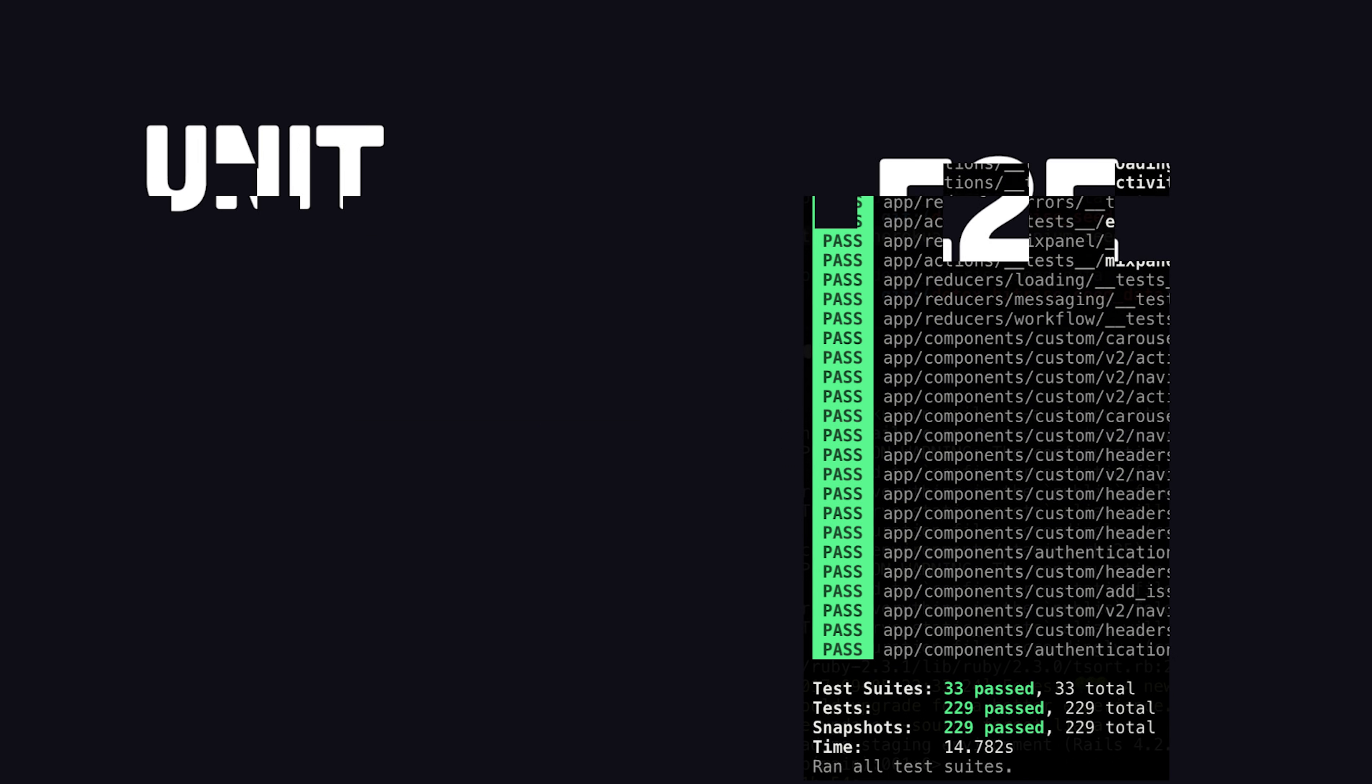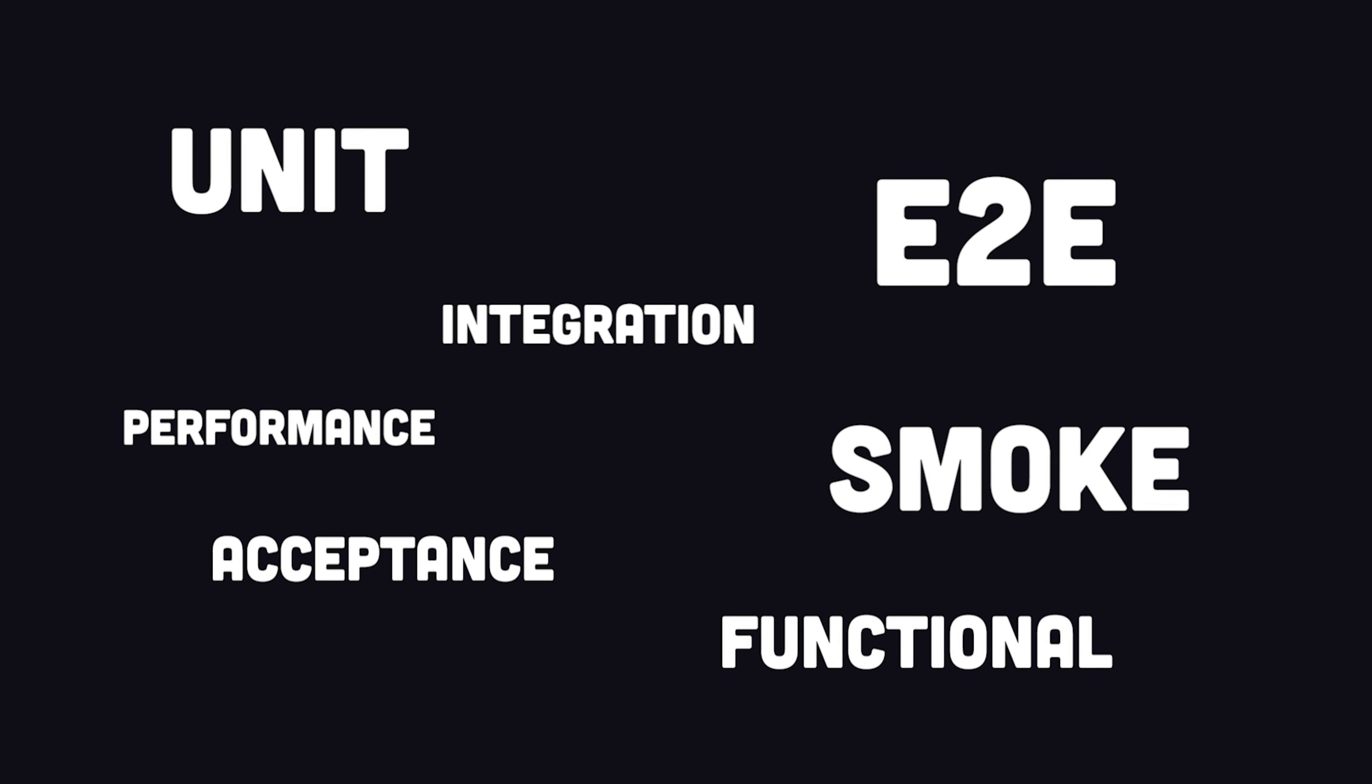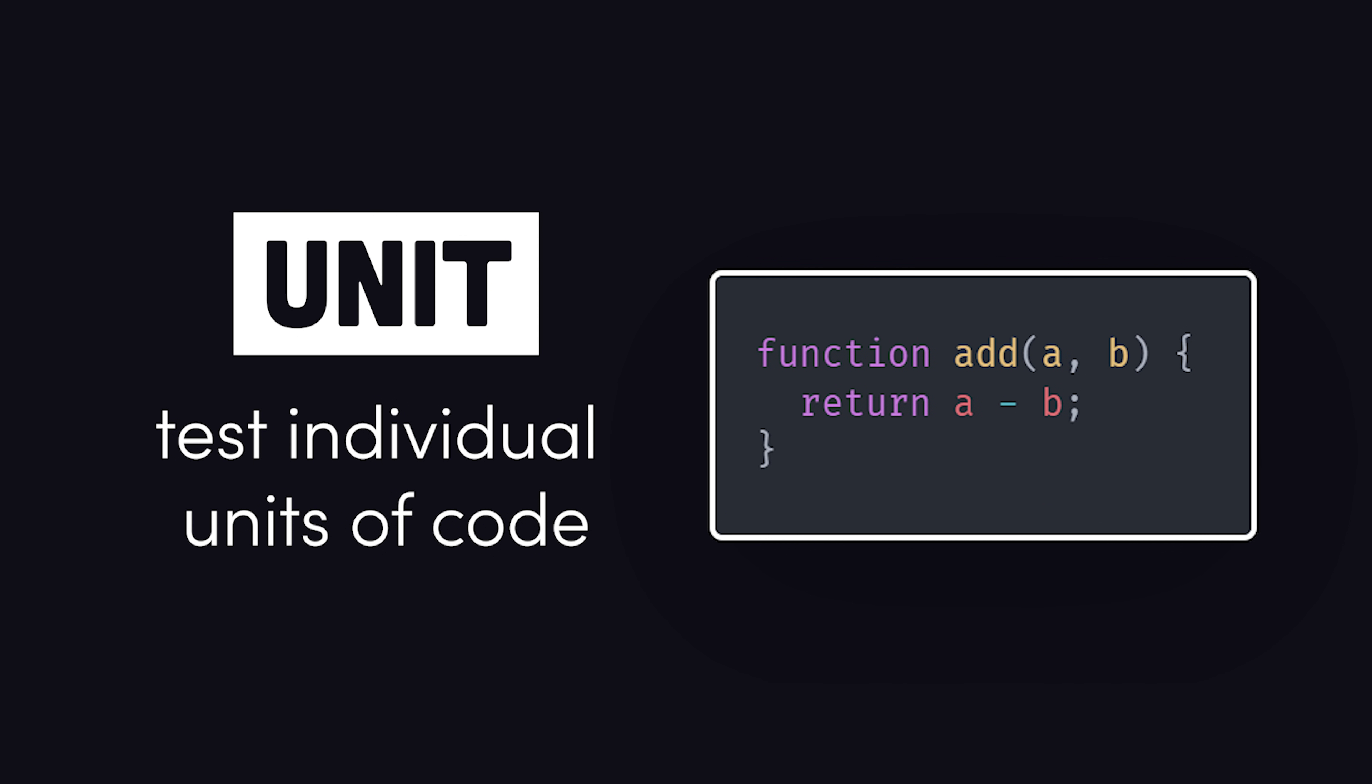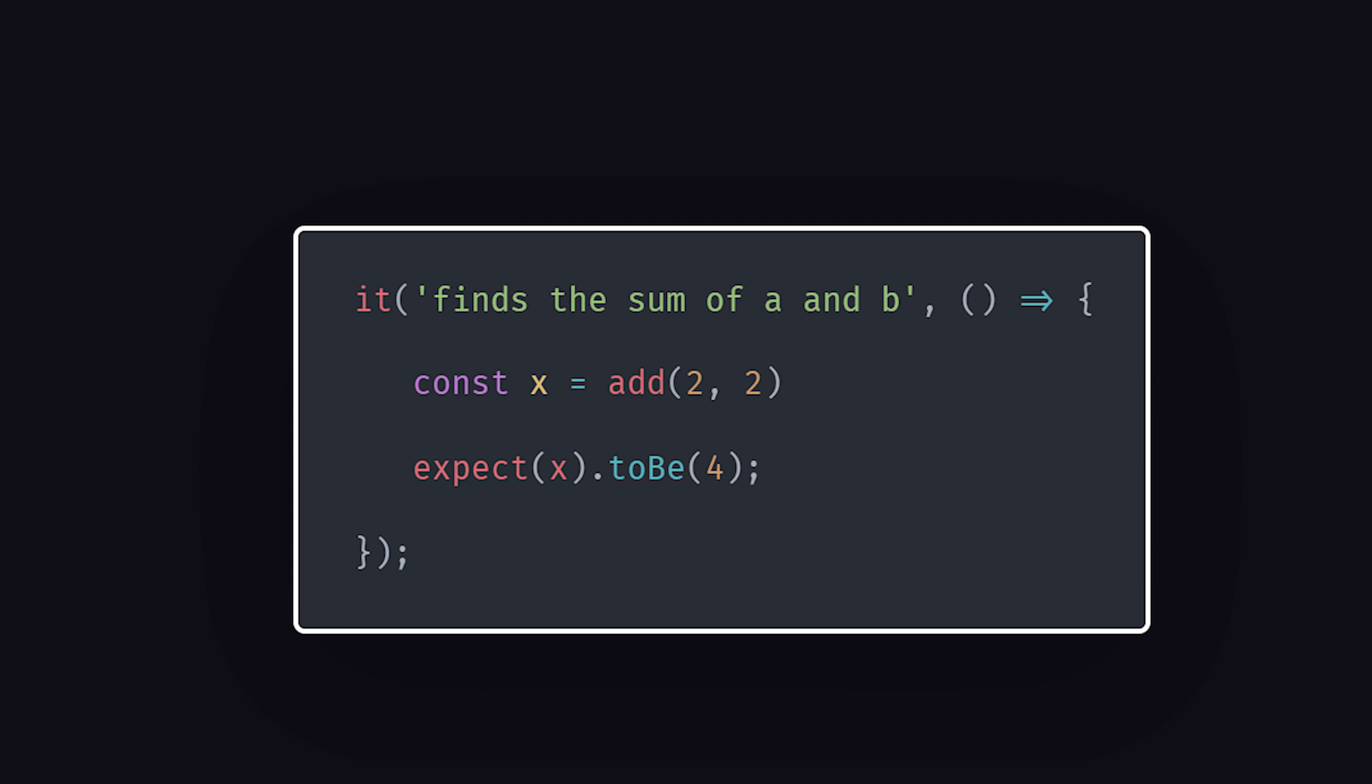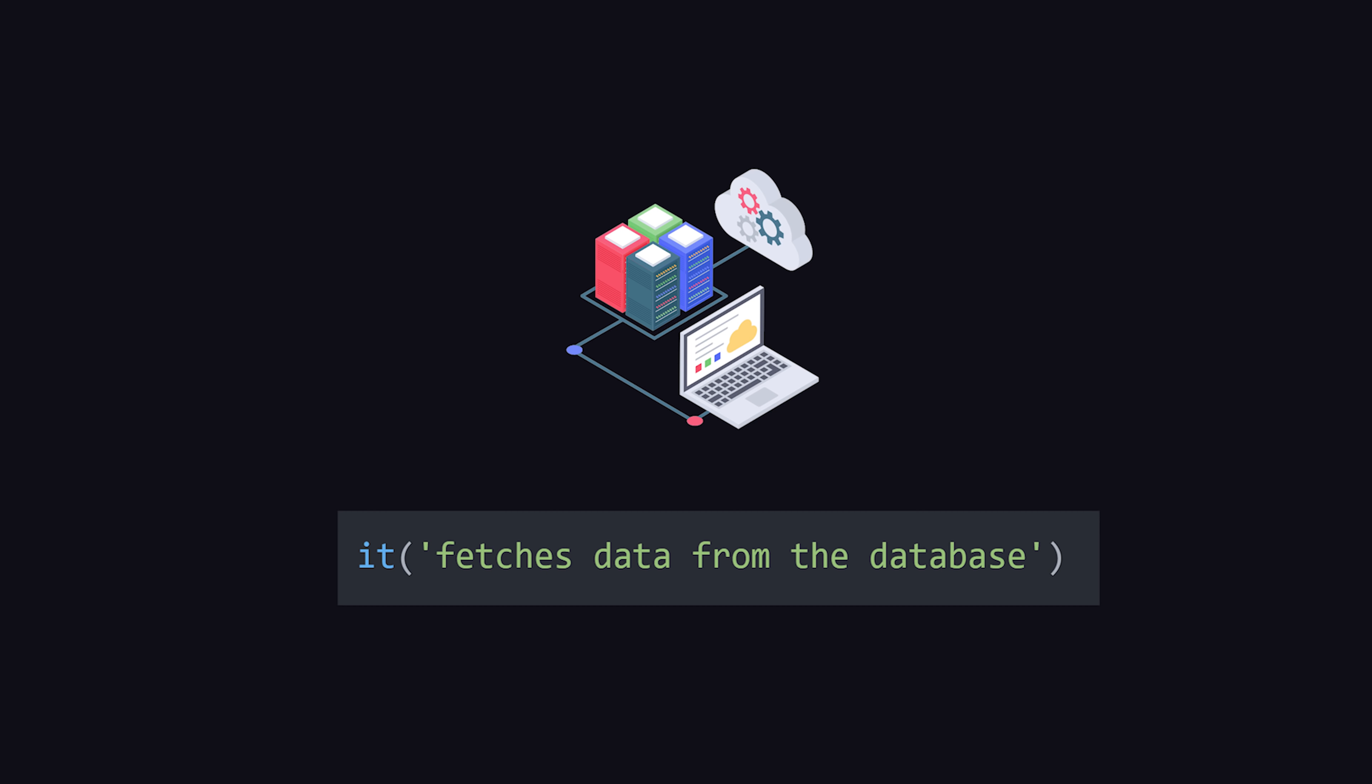Now, there are many different automated testing strategies that you should be aware of. At the most granular level, we have unit testing, which is designed to test individual functions or methods, like does this function return the proper value when given the arguments of A and B. Then we have integration testing to determine how well different components or modules work together, like is the component able to use the database service to get data from the server.